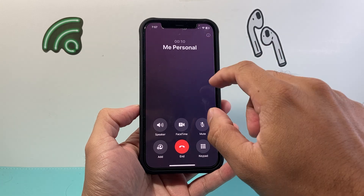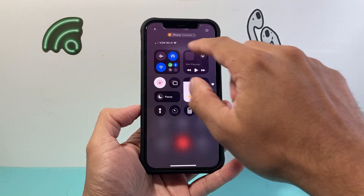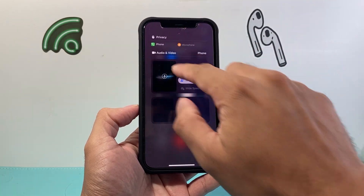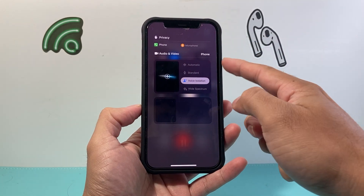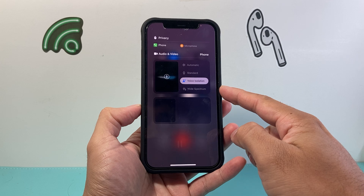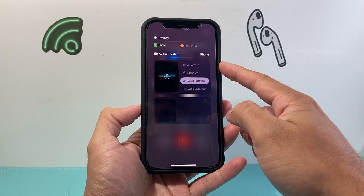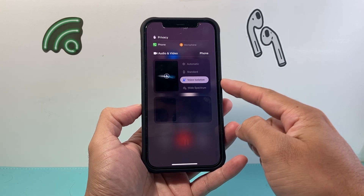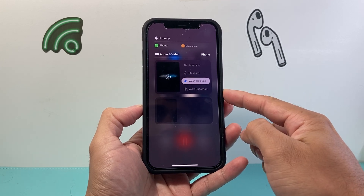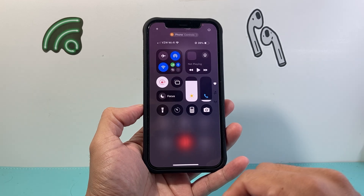You can pull down again to change it at any time. You can switch between the options available: automatic, standard, voice isolation, and wide spectrum as well.